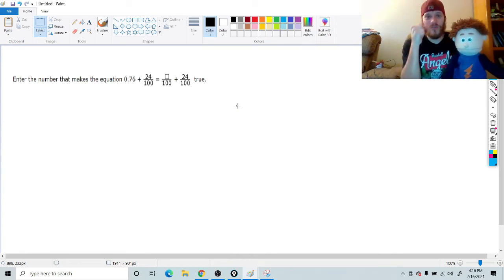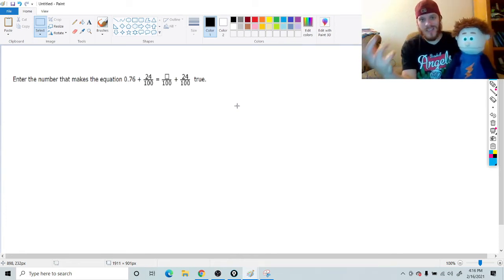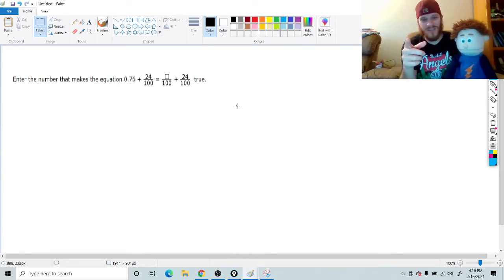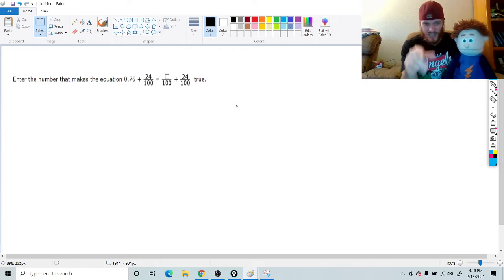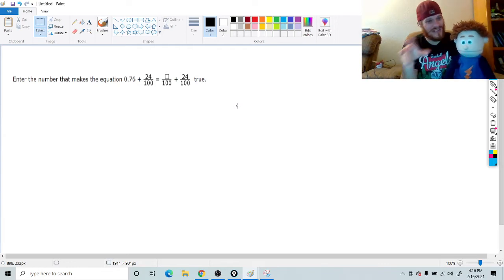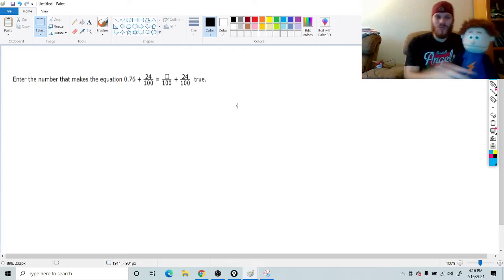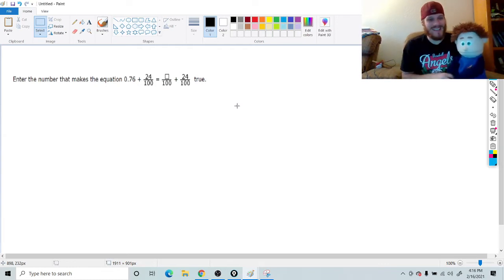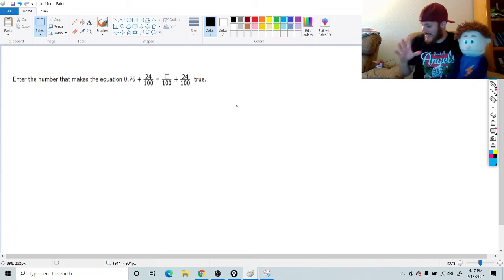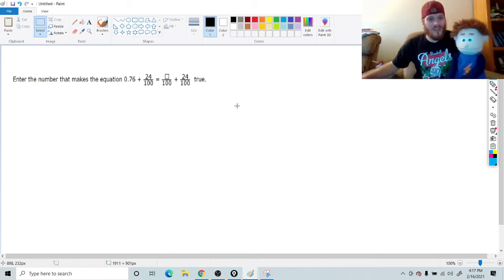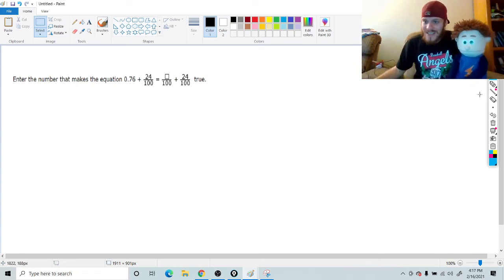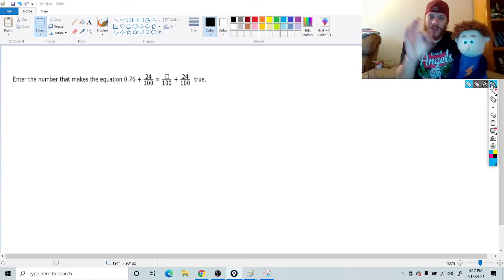Anyway, we're going to get started here with some more state testing prep. This is for 7th grade, but it actually also applies for a lot of other grades. This is one that you might see a lot of, and it has to do with fractions and decimals and being able to go back and forth.